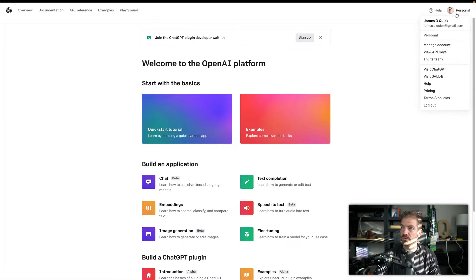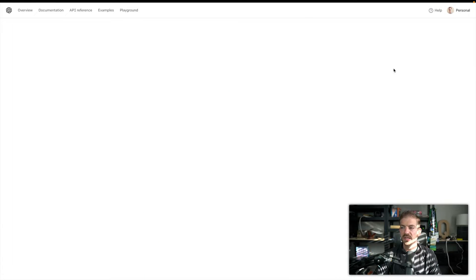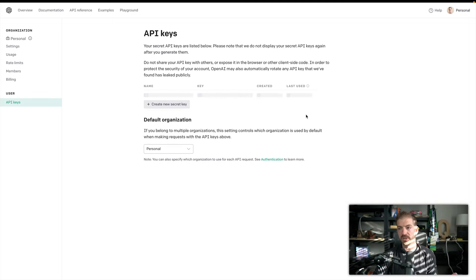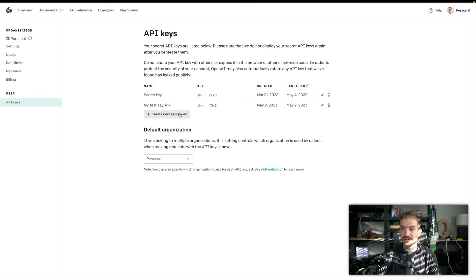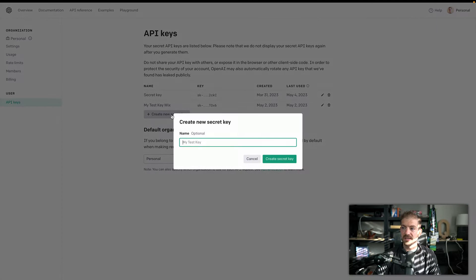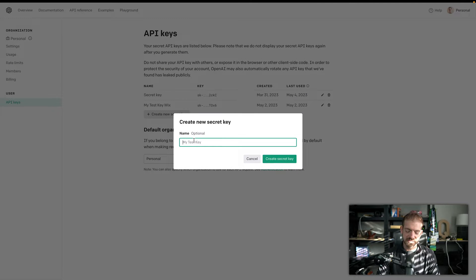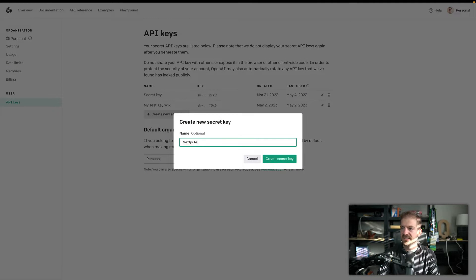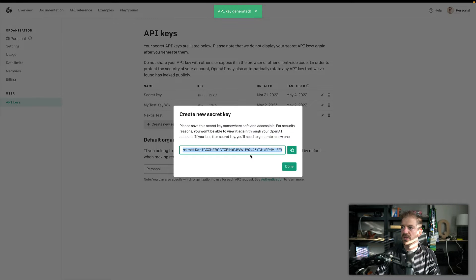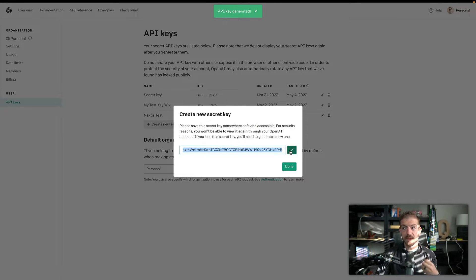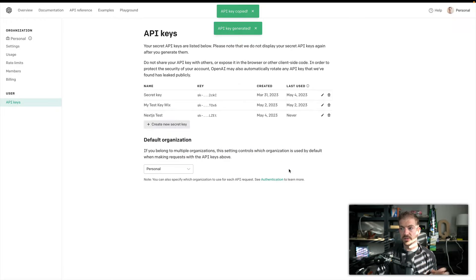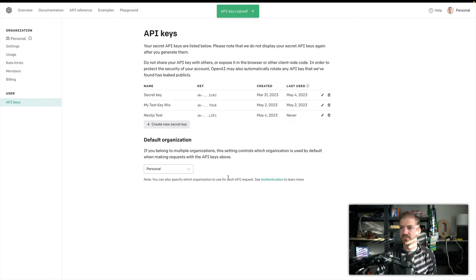And then most importantly, what you'll need is an API key. So for this demo, I'm going to go ahead and create a new API key for this test. And we'll just call this Next.js test. We'll create the API key. I'm going to copy that to my clipboard, and we will use this in a second.